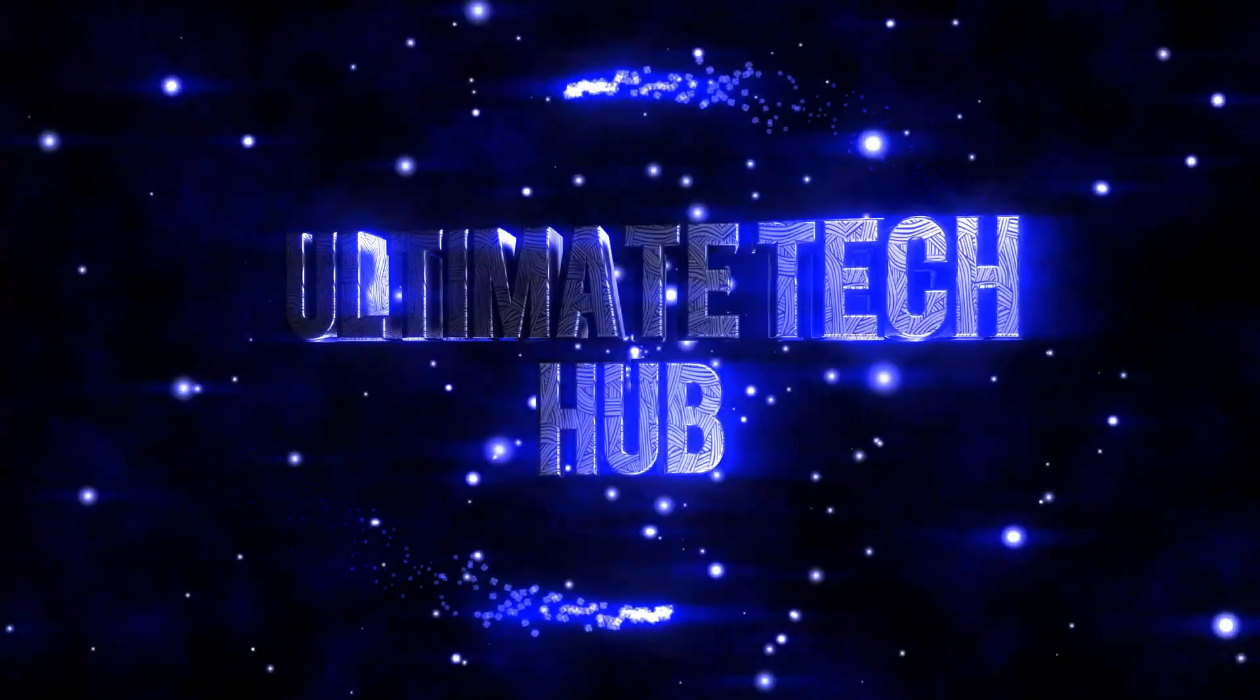Hi, this is Michael with Ultimate Tech Hub, and today we're going to install a brand new GeForce GTX 1050 Ti graphics card.